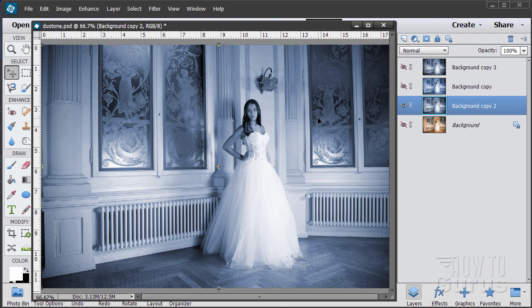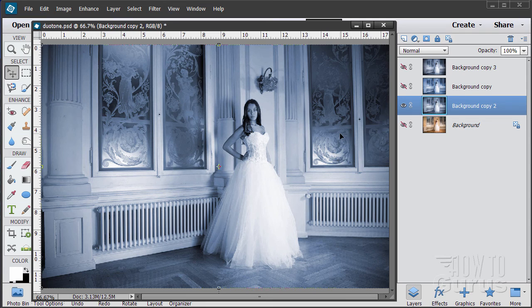OK. So there we go. That is how to give your wedding photograph that duotone look.